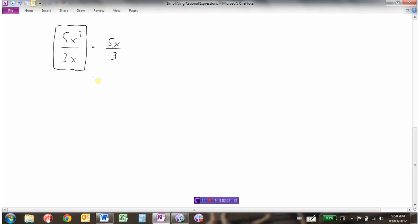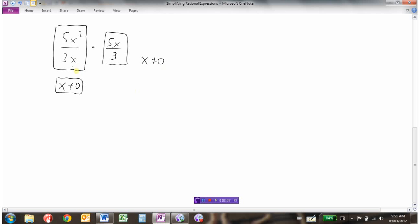This is where it's important to talk about non-permissible values. Going back to the original expression 5x squared over 3x, the non-permissible value is 0, because if we put 0 in for x we'd be dividing by 0. But in the simplified expression, putting 0 in for x wouldn't be dividing by 0 anymore, so it would appear valid. That's why non-permissible values are important to identify — when we simplify, those values may appear permissible, but we always refer back to the original. So we say that x cannot equal 0.